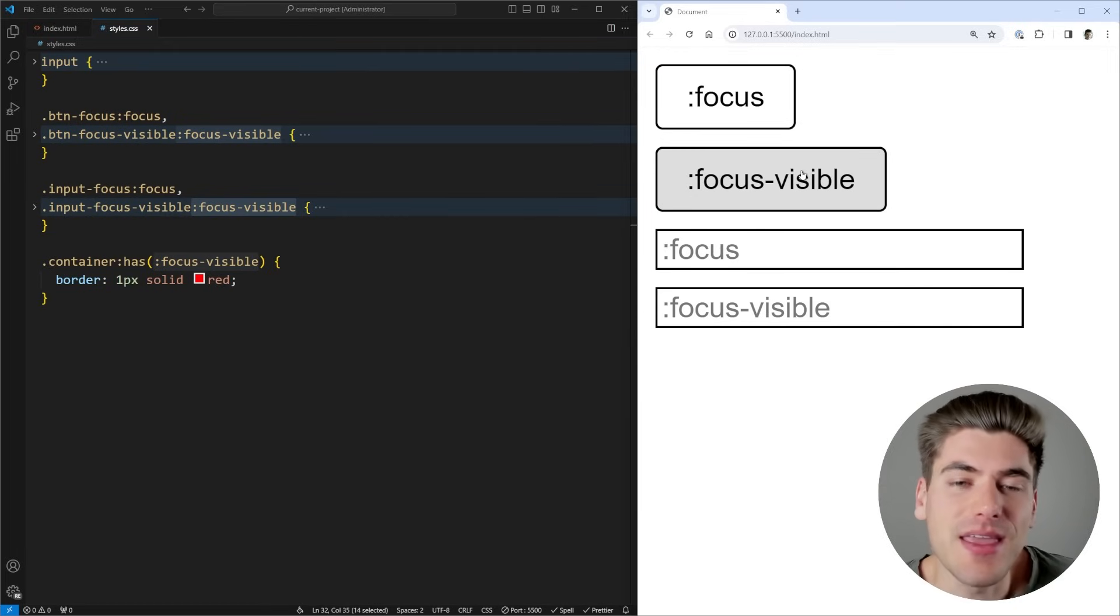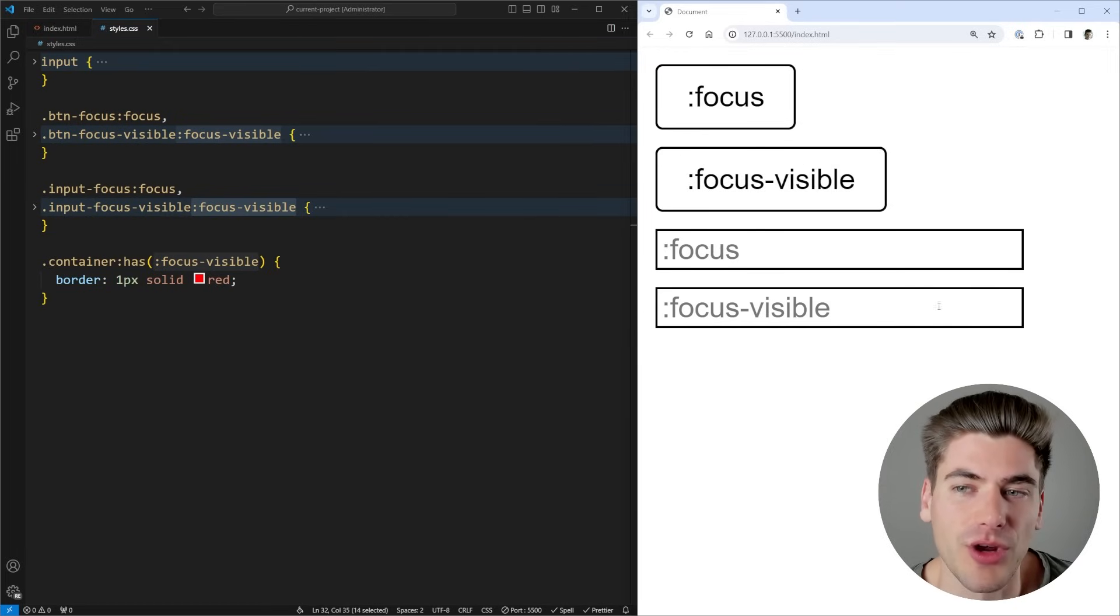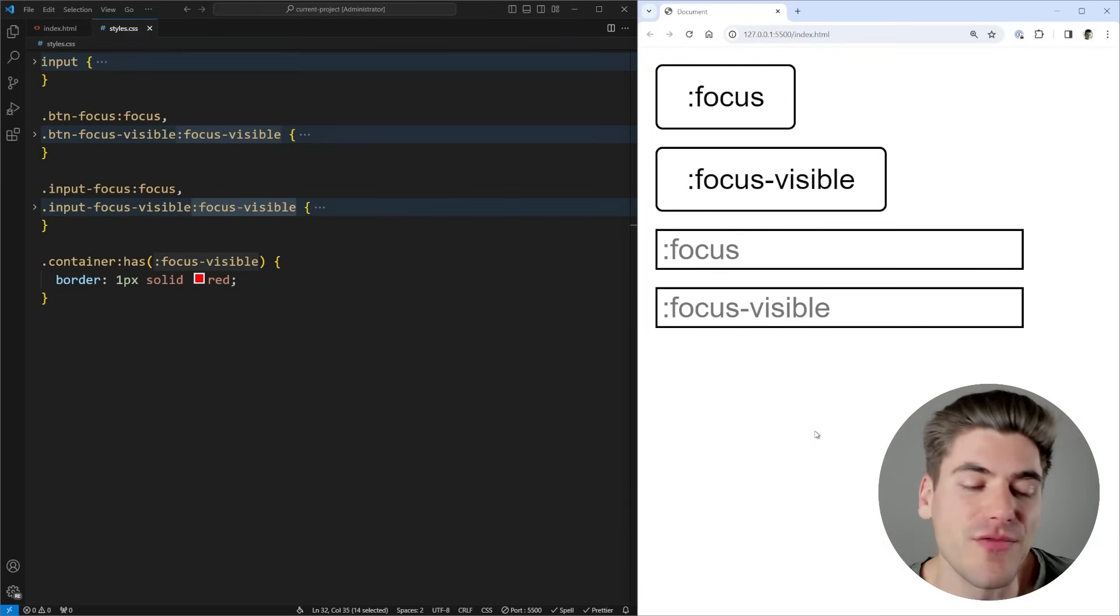So this is a really great way to only show the focus when it should be visually needed. When it's a within context, for example, I want to show it on the container when something within it visually should show that focus.